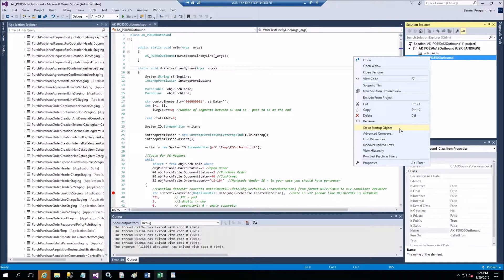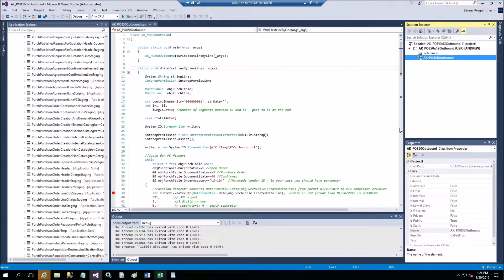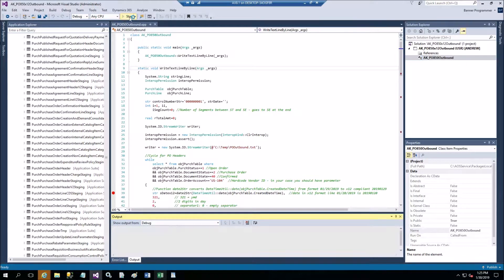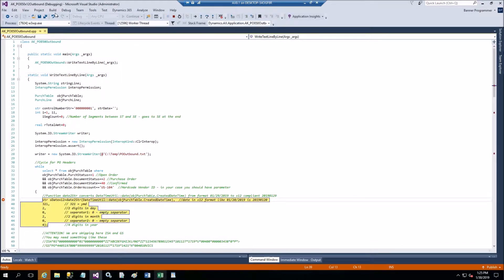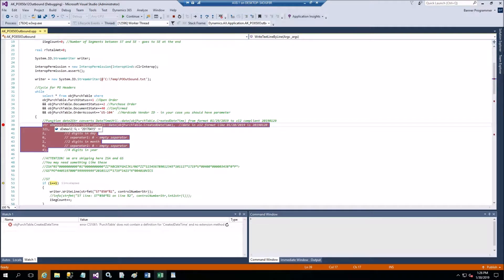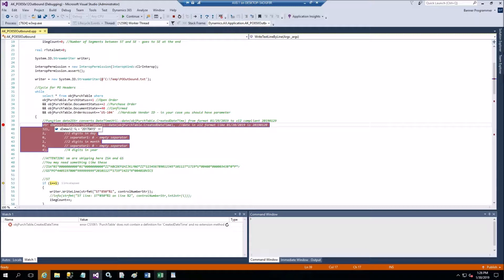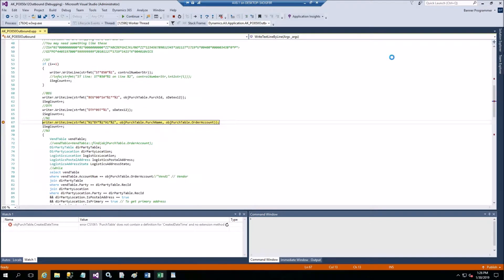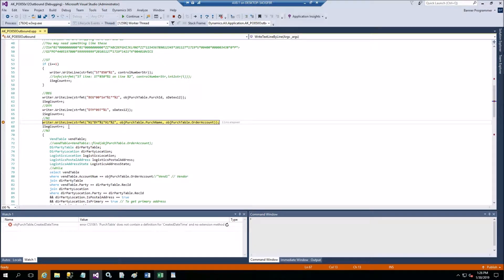You will place several breakpoints before debugging this code. Then you would need to make this class a startup object. Right click and say set as startup object like this, and then go ahead and launch the debugger.